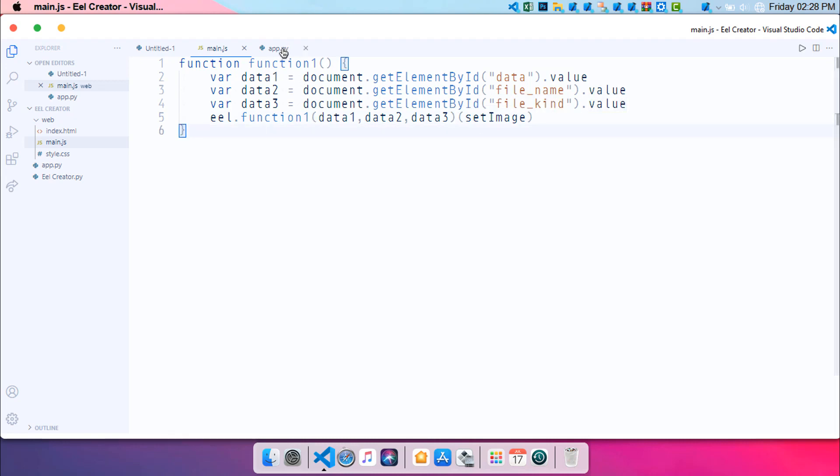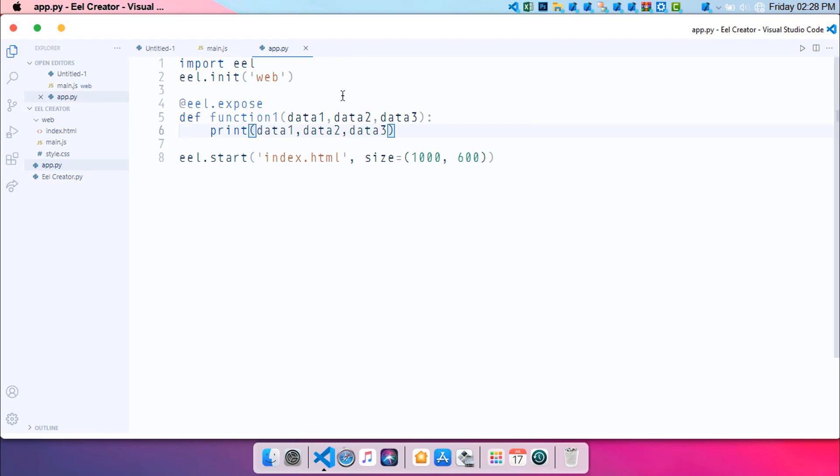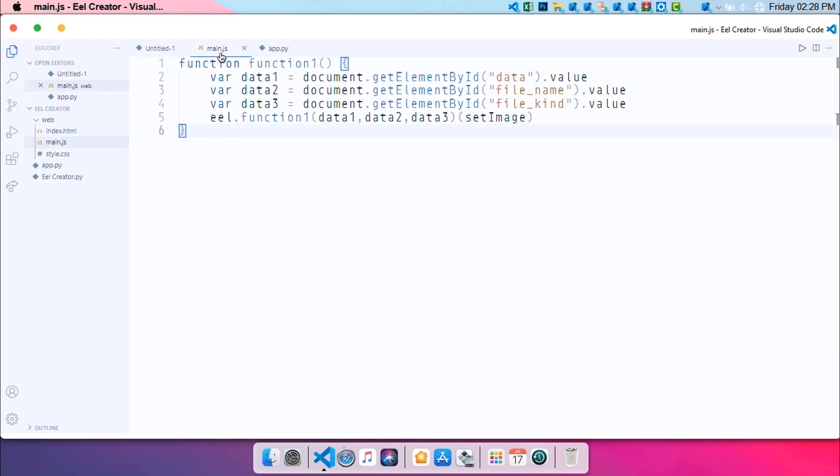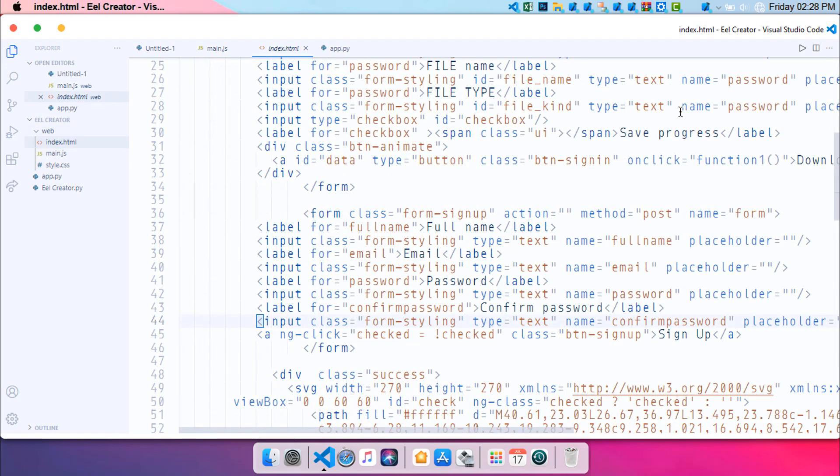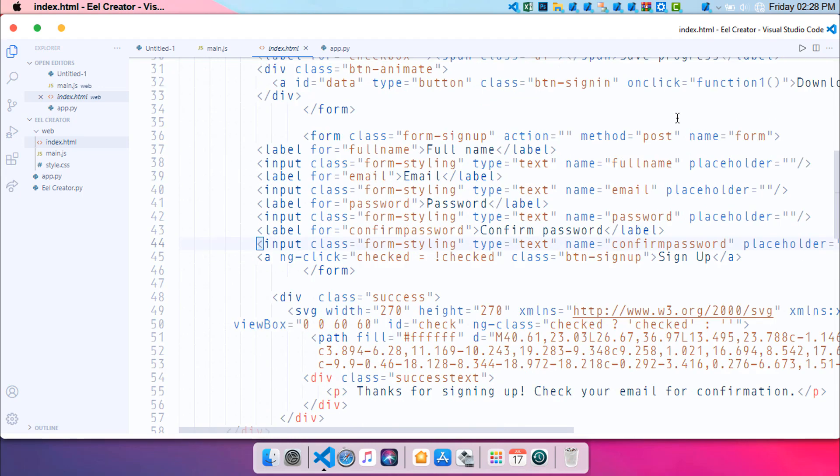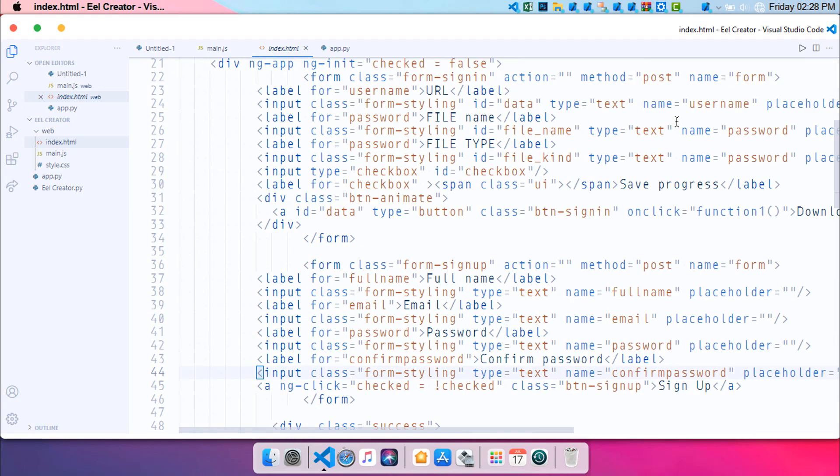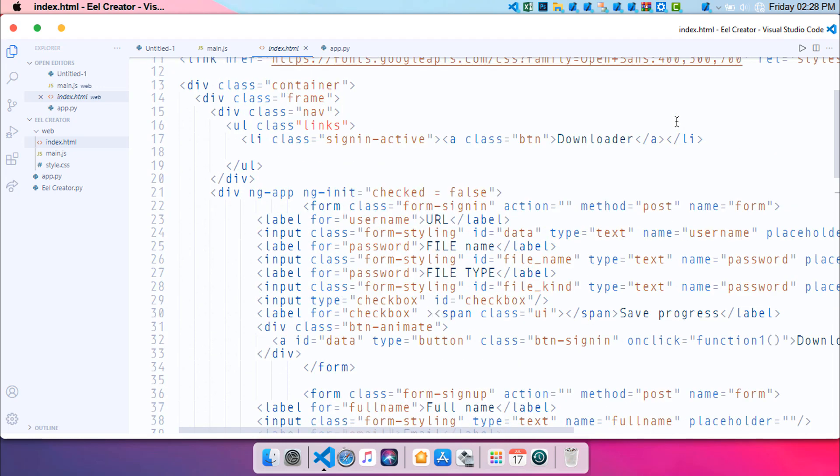And now you can see that we are just exposing this function and getting the value by the main.js. Make sure that you should change the type into text or button password something like that. So once that is done, let's save this project. Command S to save it.